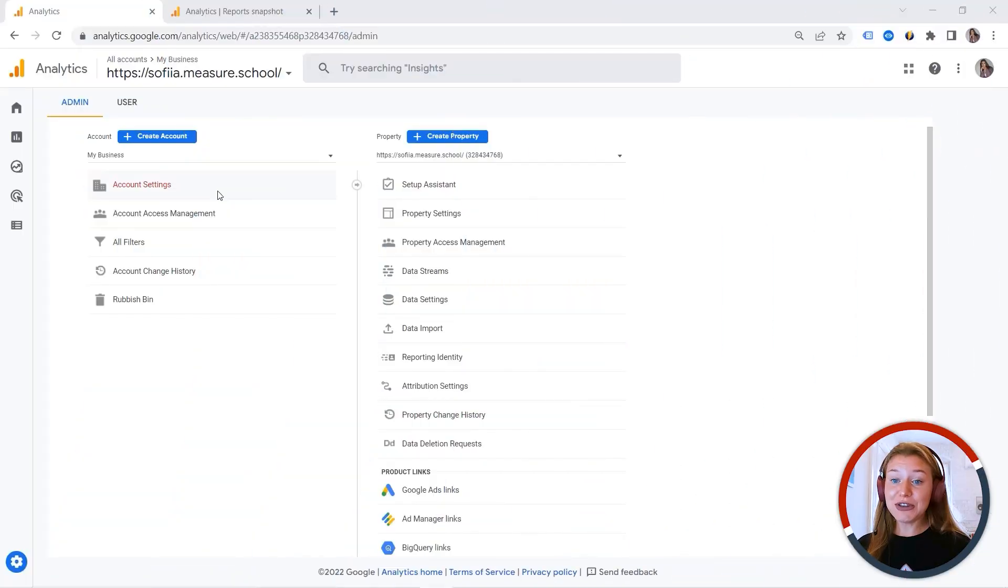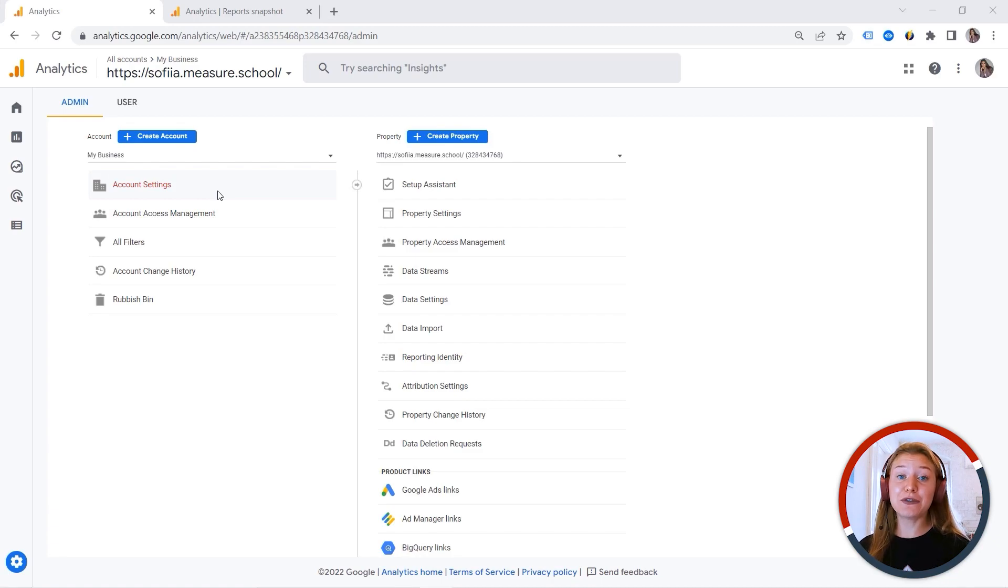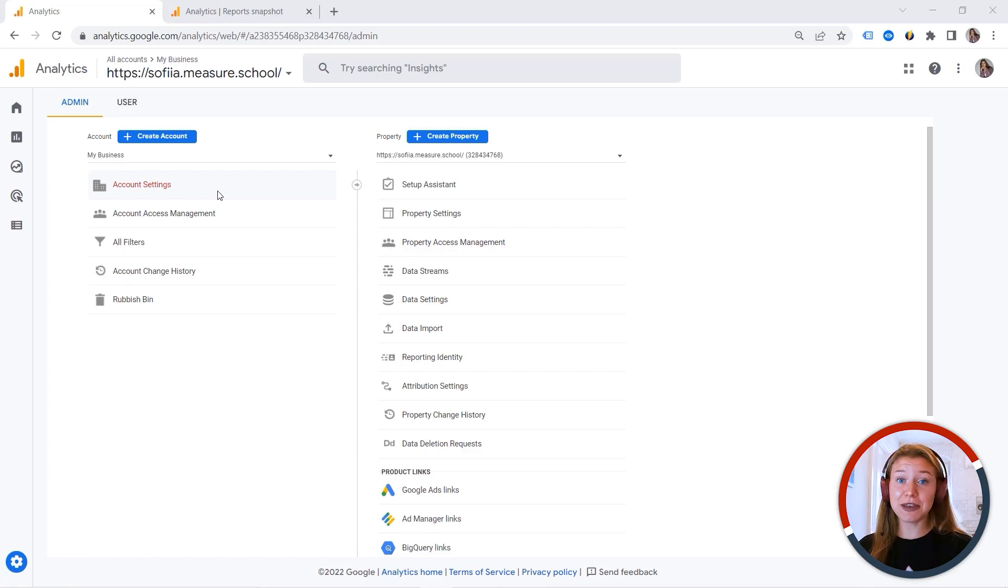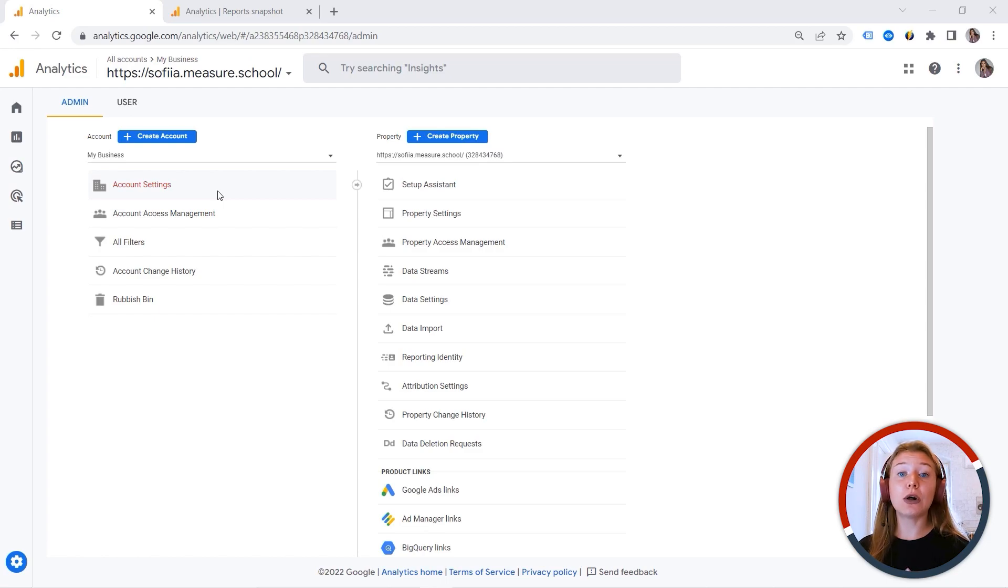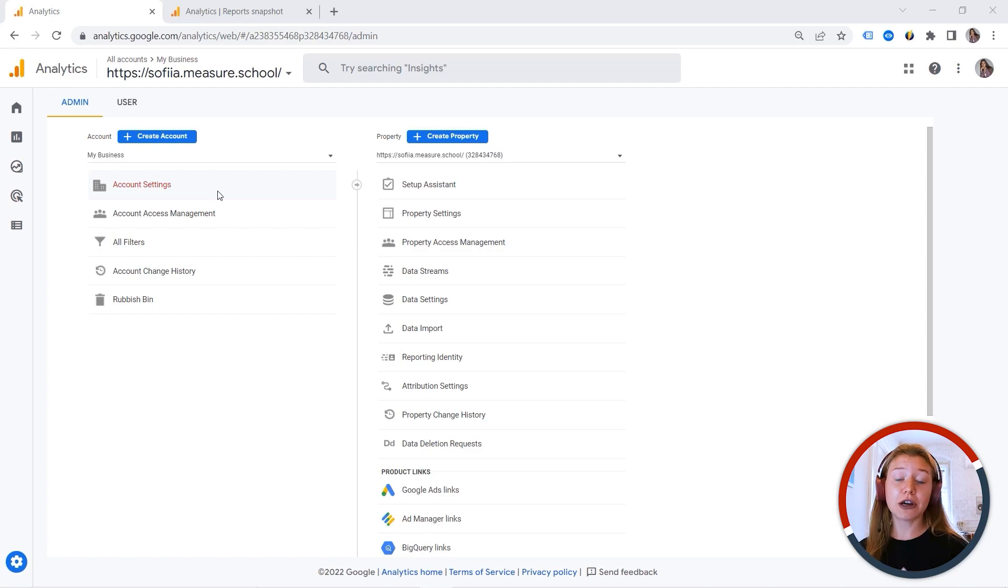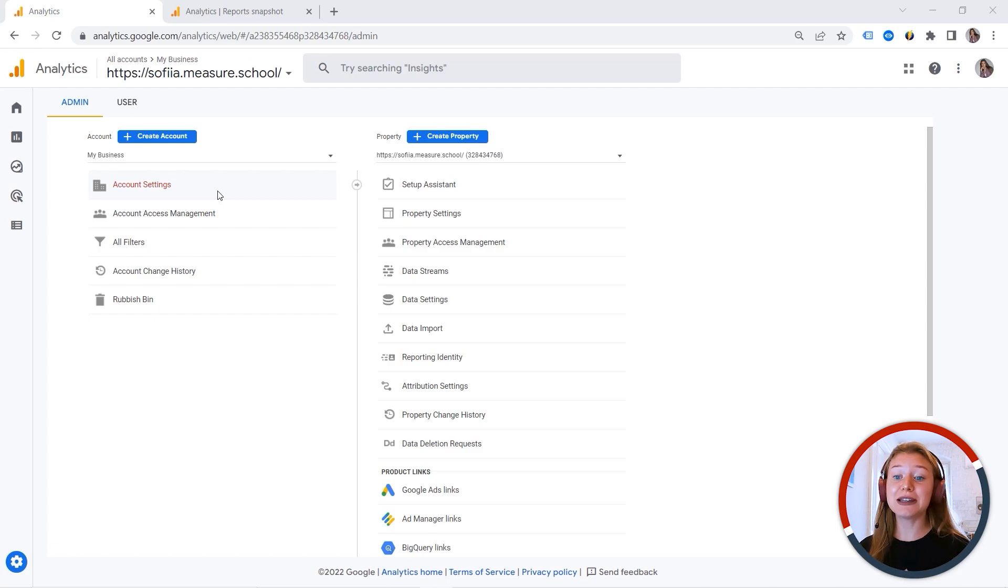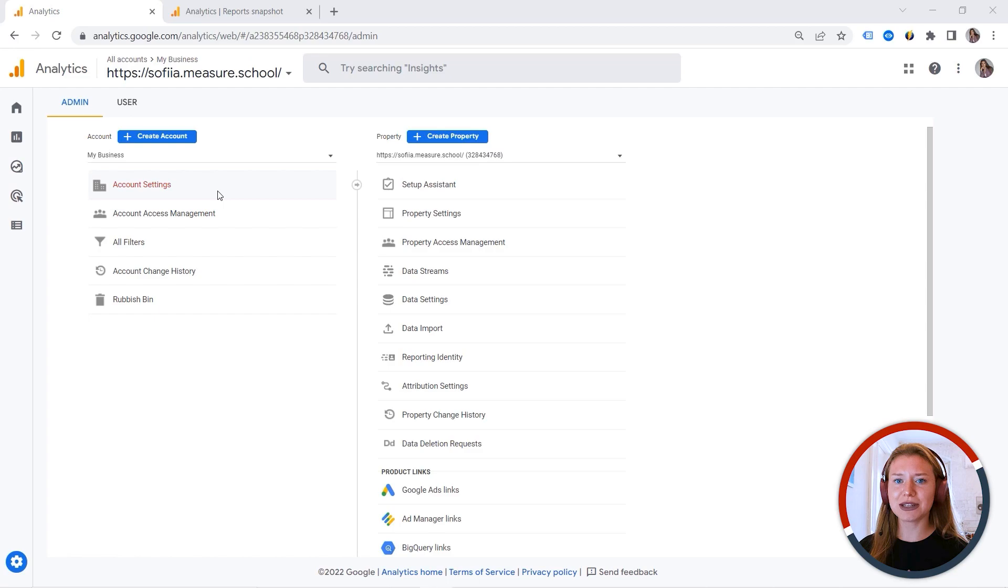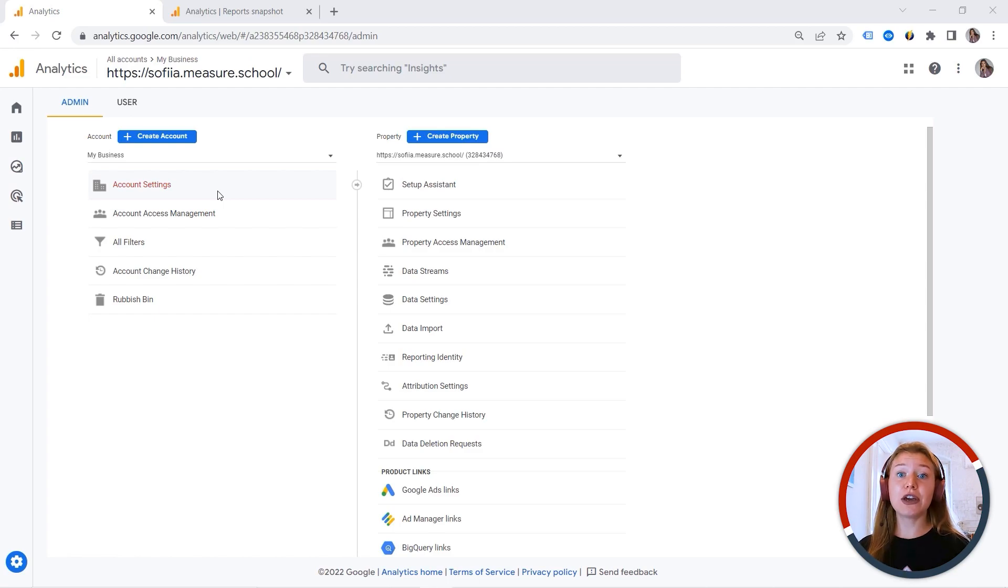So you implemented your GA4 snippet on your website and you can see some data flowing into your property. You might be even measuring some events, but you must always make sure that everything is set up correctly. This is step number one when you create a new property, because it's like a musical instrument or a machine. In order to play the instrument or to operate the machine, you must make sure they are set up correctly first.